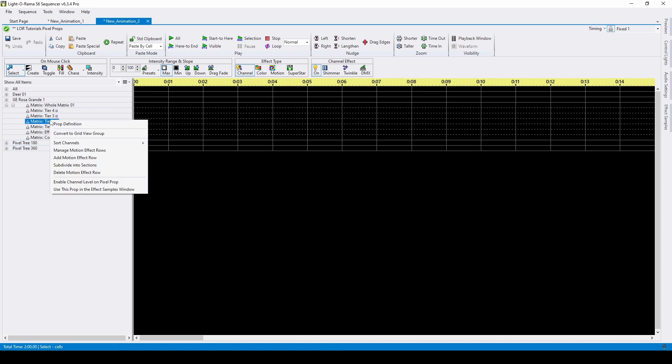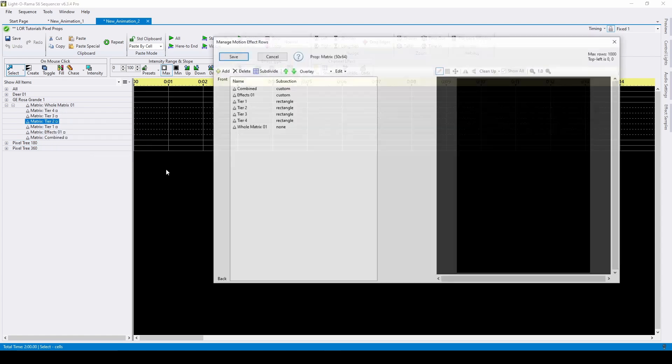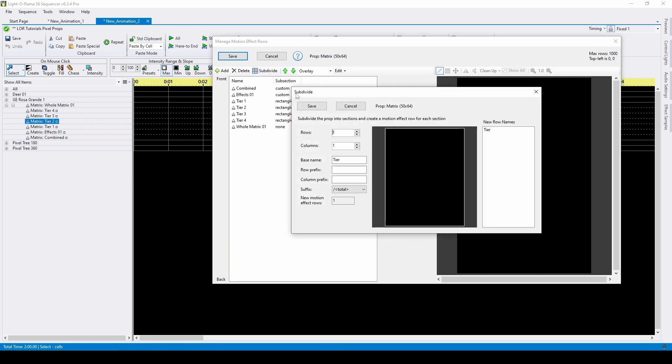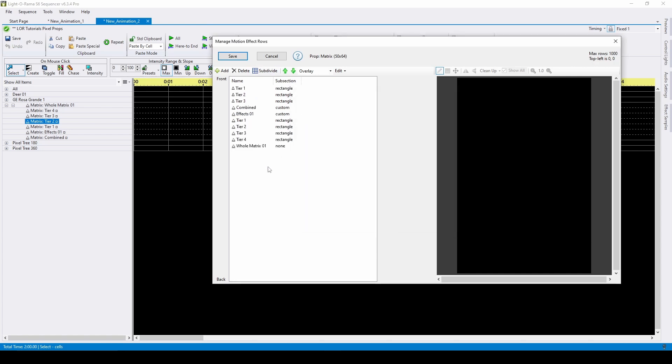If you right-click to manage motion effect rows, you can add additional motion effect rows that are unique to just this sequence. Maybe in this sequence, you need three tiers instead of four because of something you hear in the music, but you don't need that to be a part of your preview defaults. When you add these new rows, you'll see that there's a triangle symbol with no bar indicating that these are unique and only for this sequence.